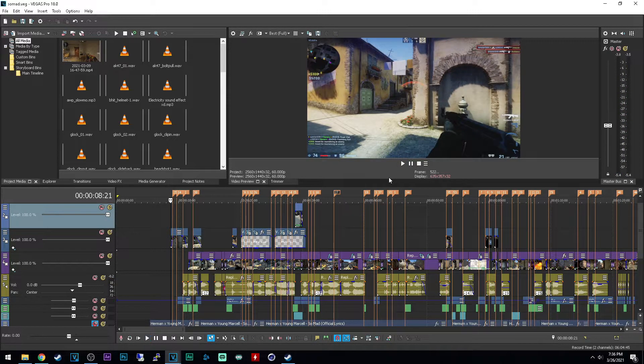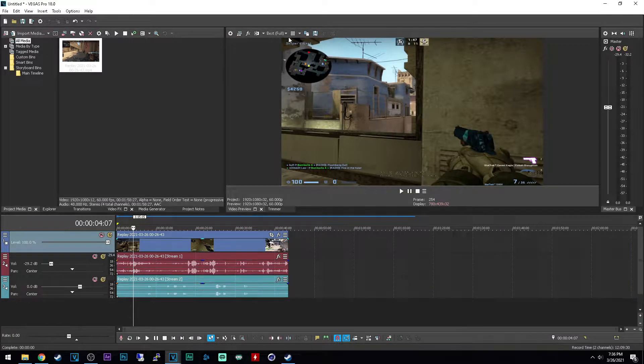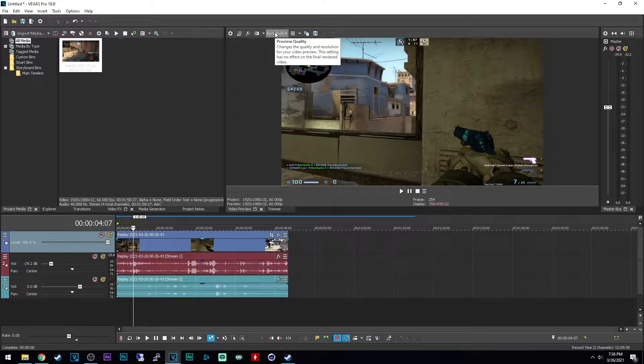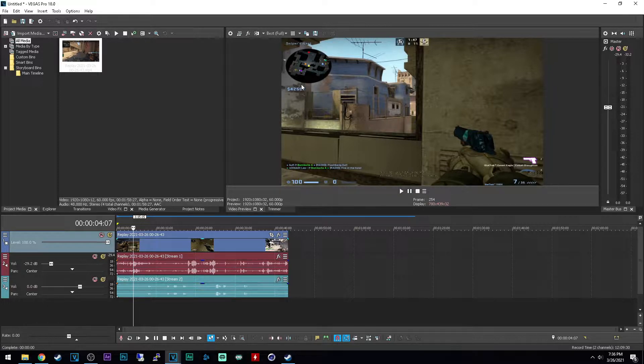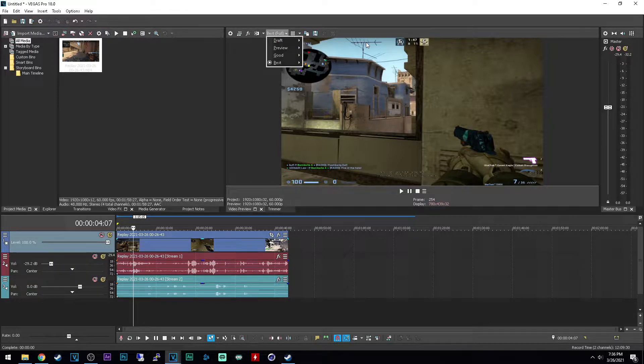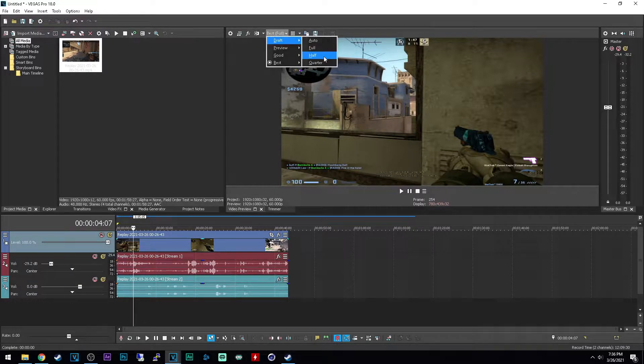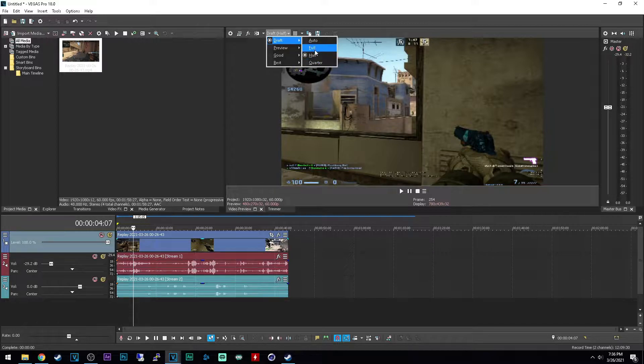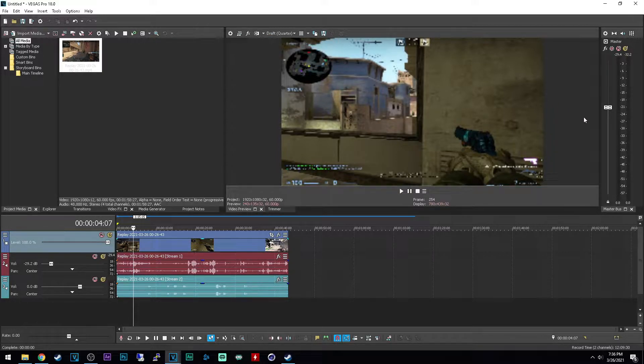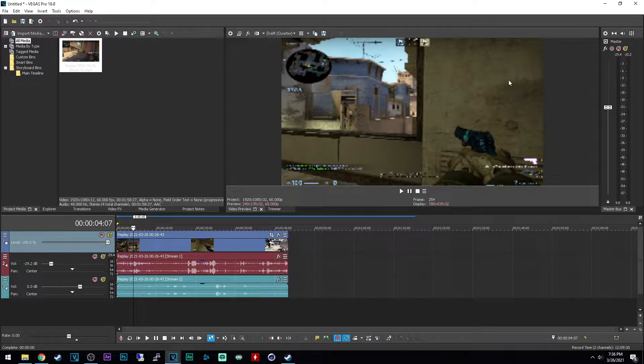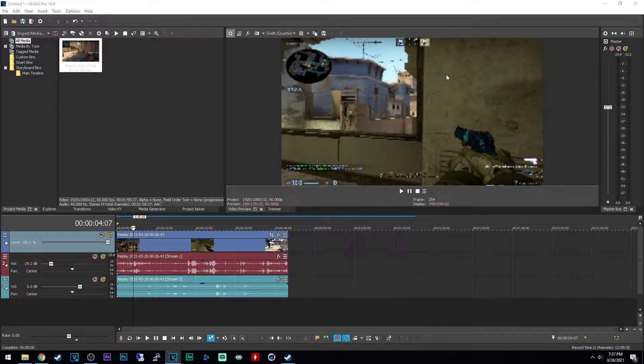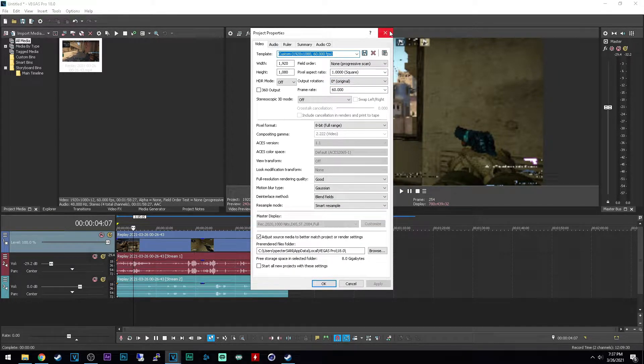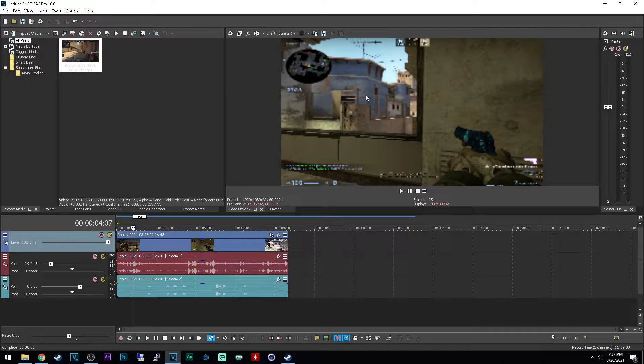So first things first, as I said earlier, preview quality is the most important option. If it's set to best, you can go to draft half or draft quarter. This will lower the quality only for the preview, so once you render your clip it won't look like this, it will look like the exact settings you have configured in your project settings and your render settings.